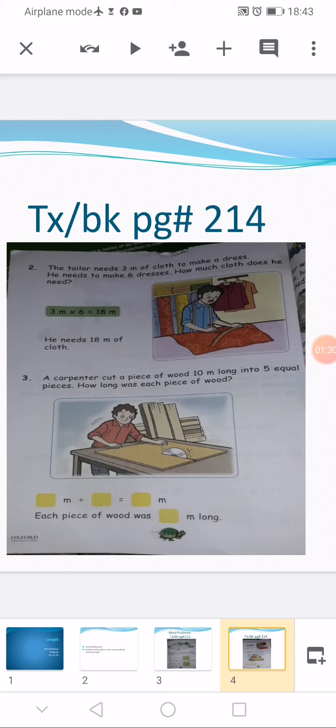If we read the question carefully, a carpenter is cutting, or we can say dividing, a piece of wood into equal pieces. So in the first empty box in the division sentence we write 10 along with m that stands for meter. In the second empty box we write 5, and in the third one we write our answer. Division is not possible without multiplication, so we read 5 times table here. 5 times 1 is 5, 5 times 2 is 10. Our answer is 2.